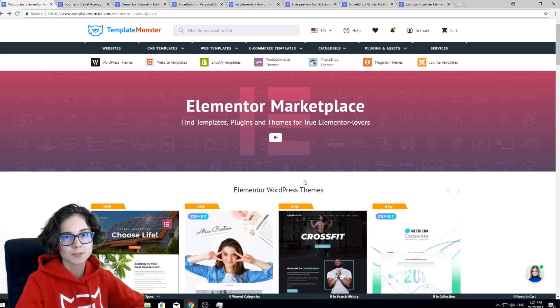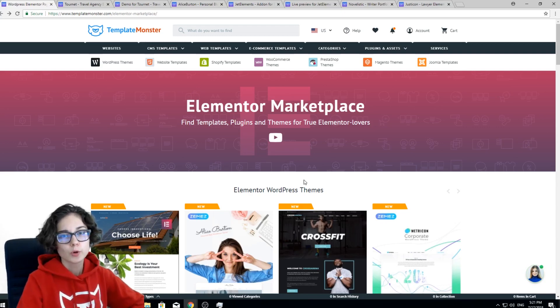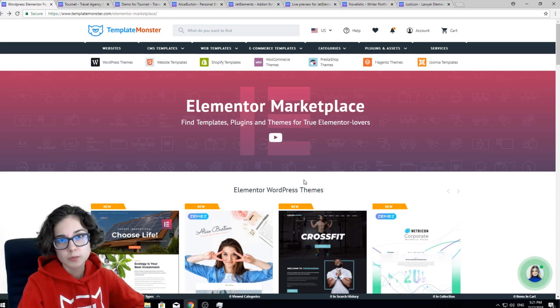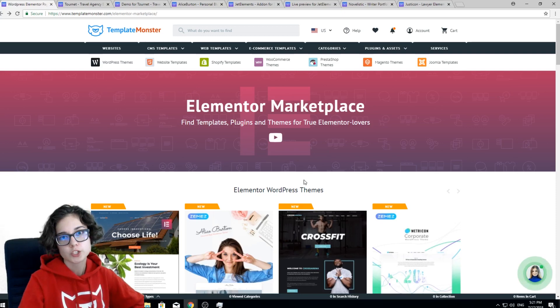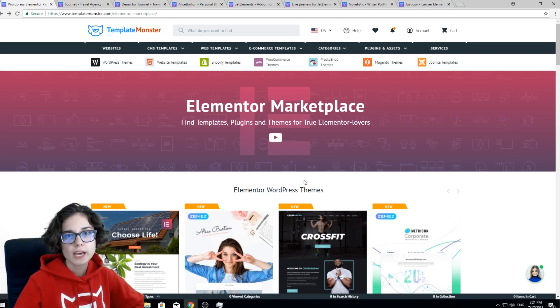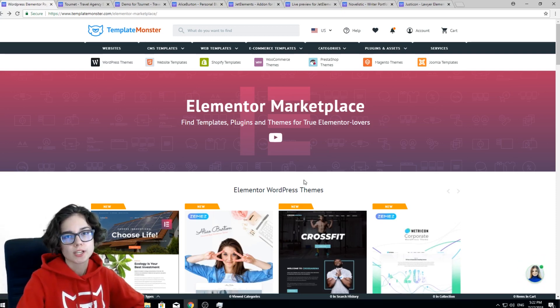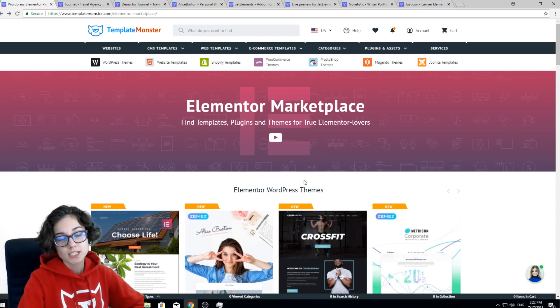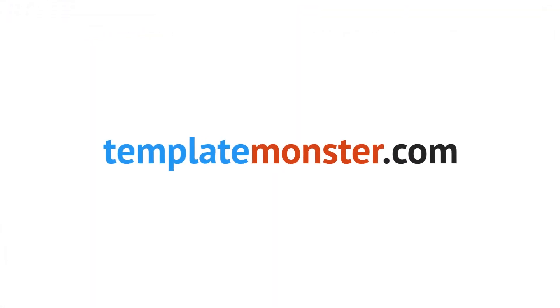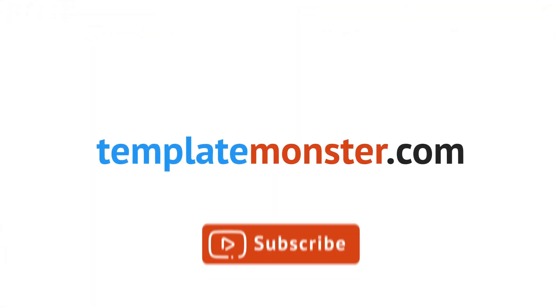That was it. Thank you for watching and don't forget to follow the link templatemaster.com/elementor-marketplace and have a look at Elementor Marketplace yourself. See you next time! Bye!